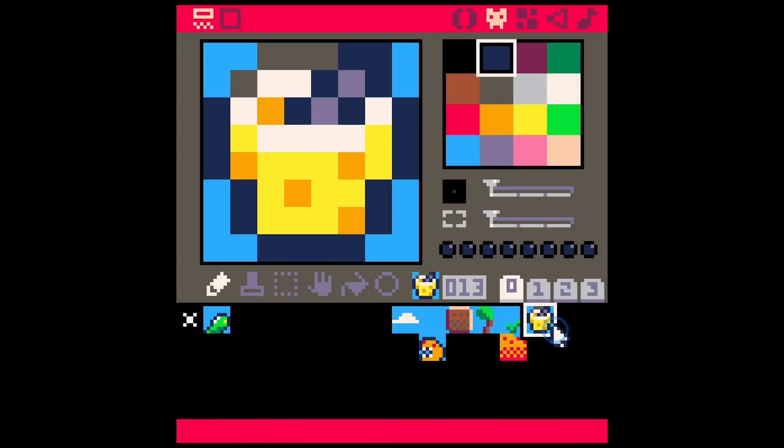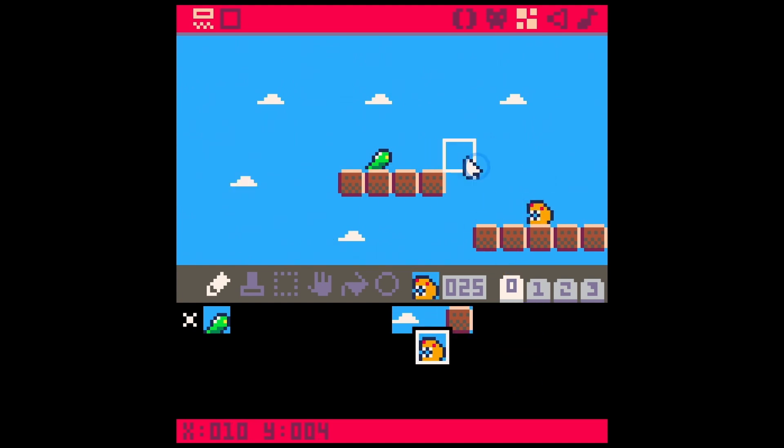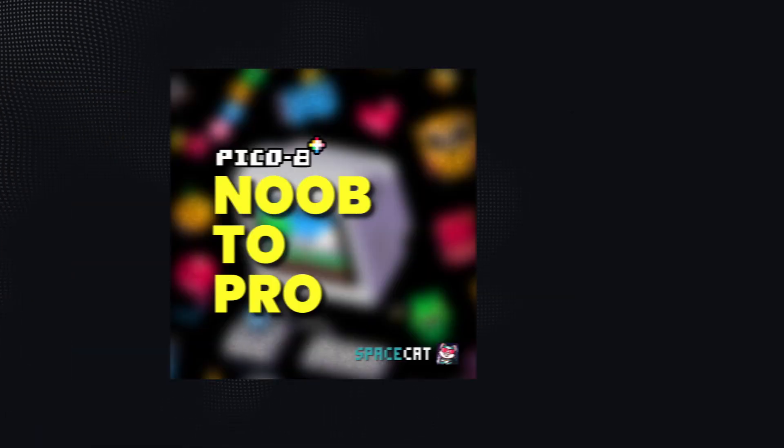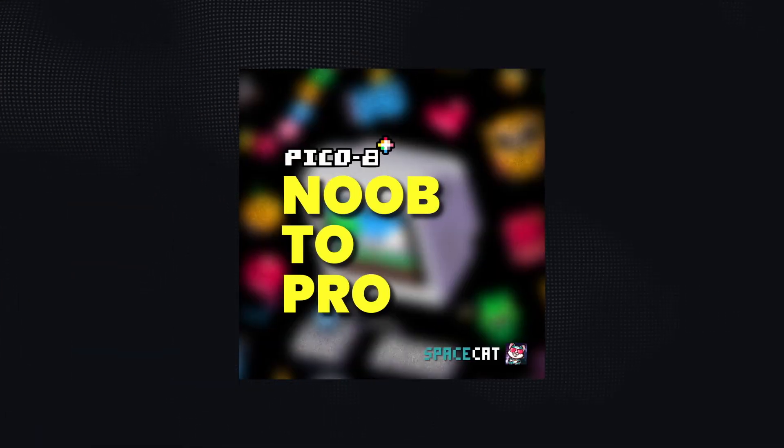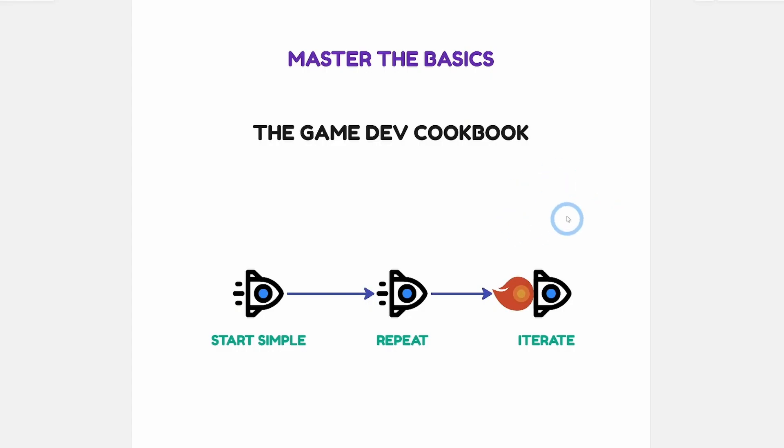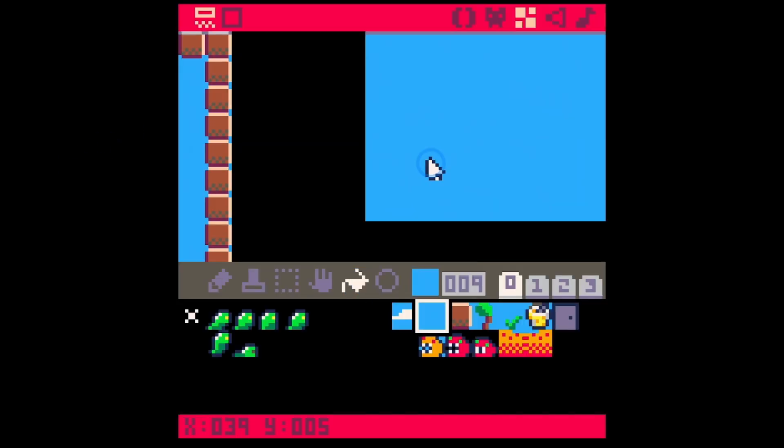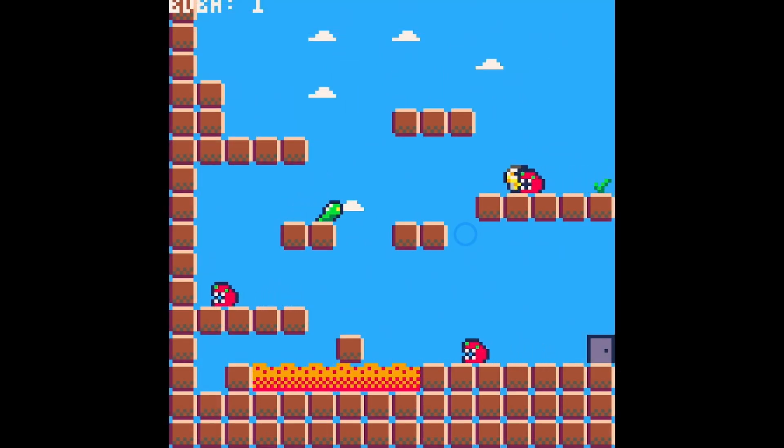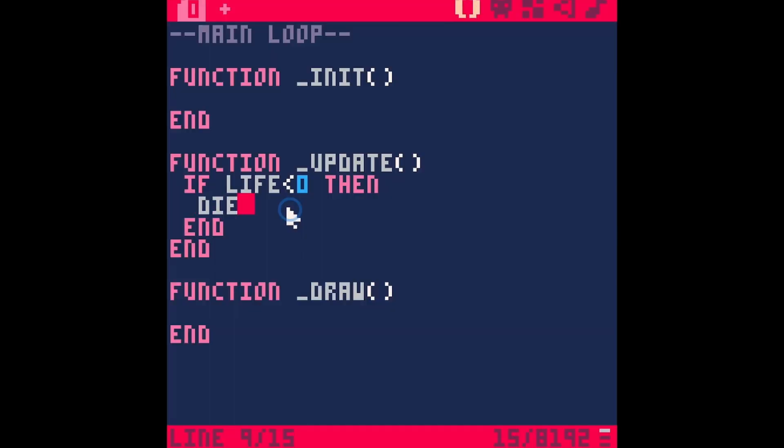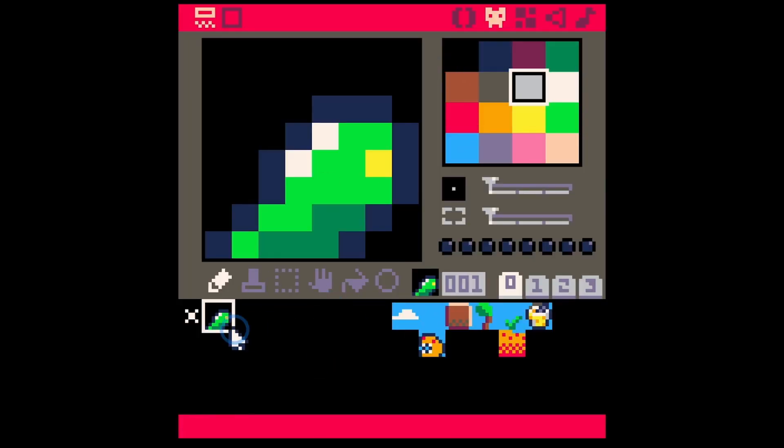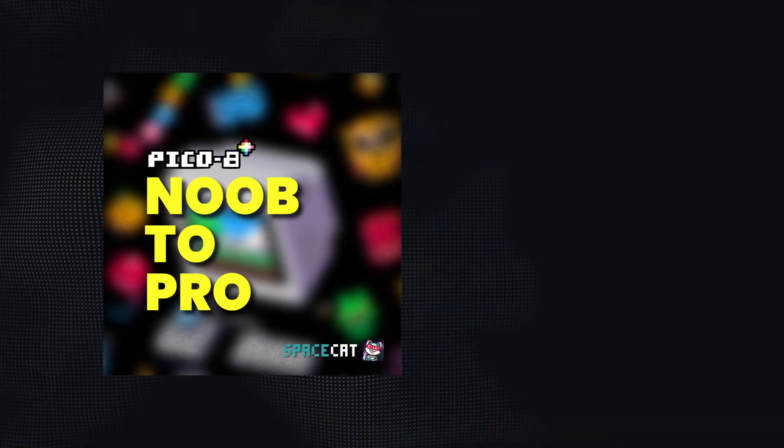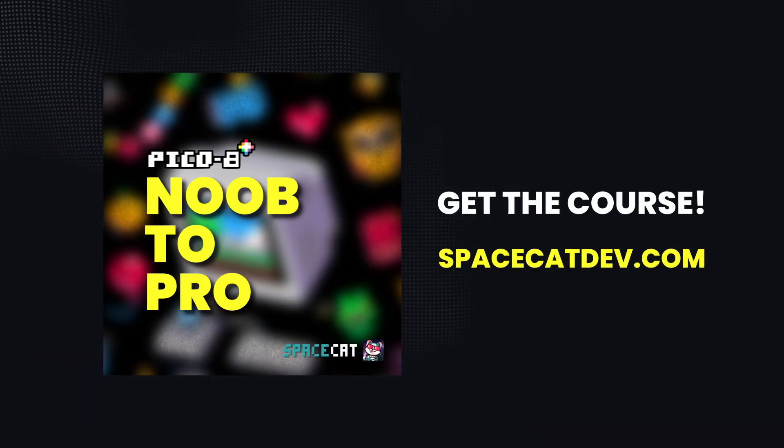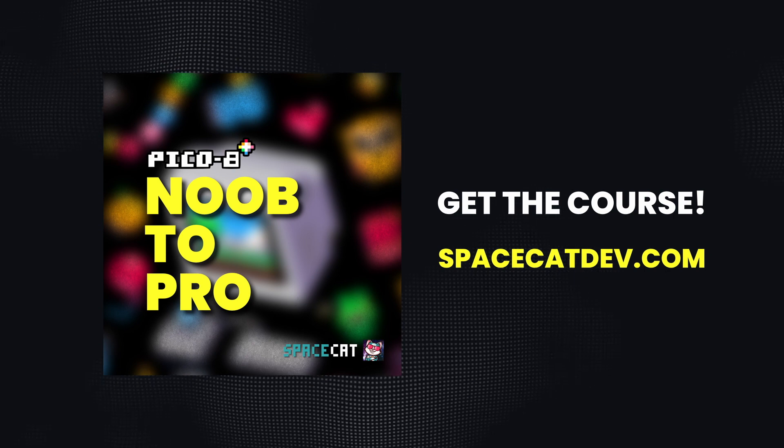By the way, if you're just getting started with game development, or maybe just getting started with PICO-8, I have a course called PICO-8 Noob2Pro. We go over my step-by-step process to go from game dev noob to being able to create any kind of game in PICO-8. This thing is just packed full of aha moments, and I know it'll help you make your game ideas a reality. There's a link in the description or go to spacecatdev.com.